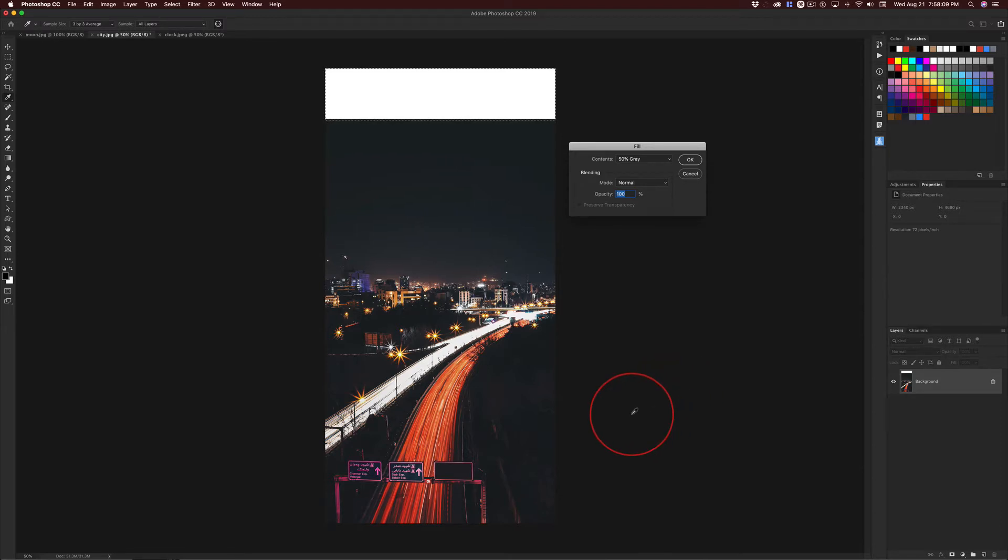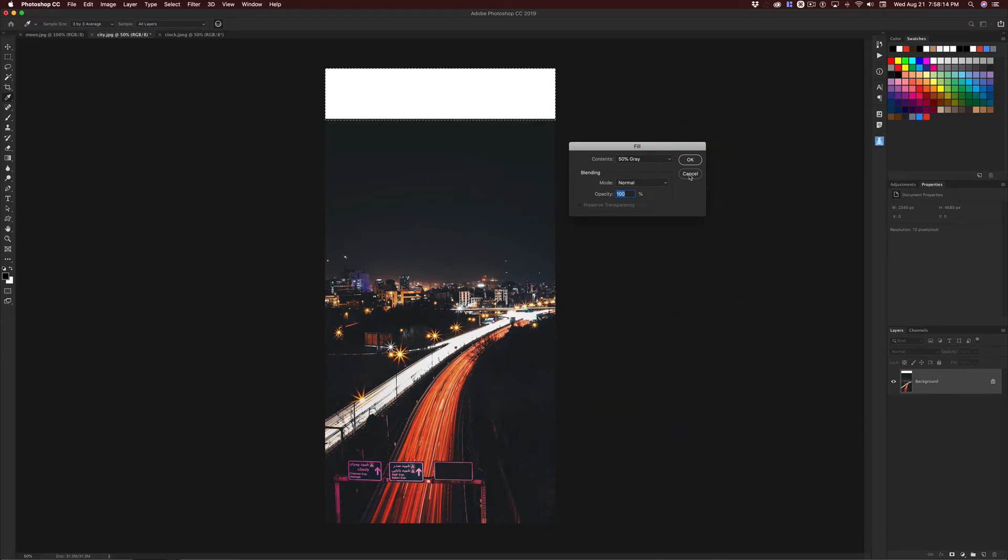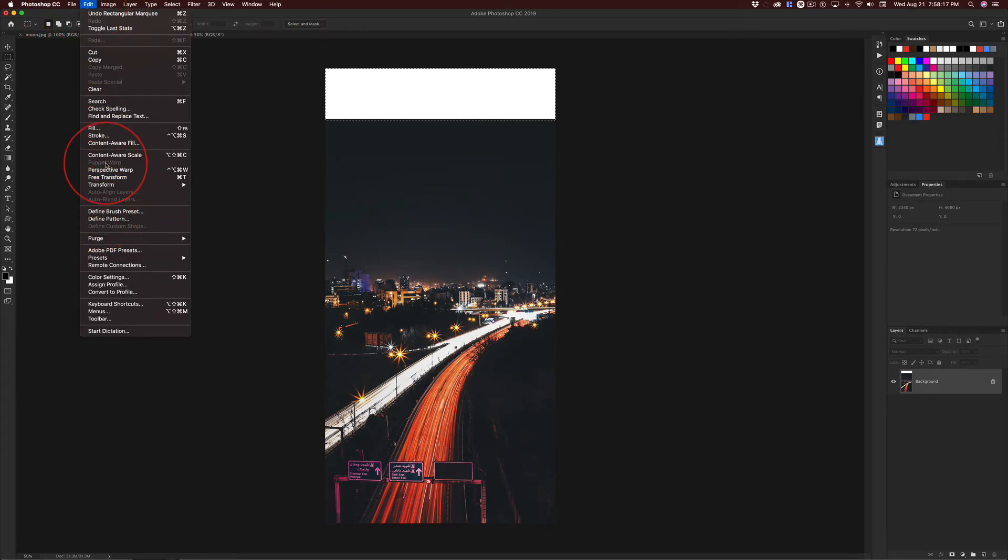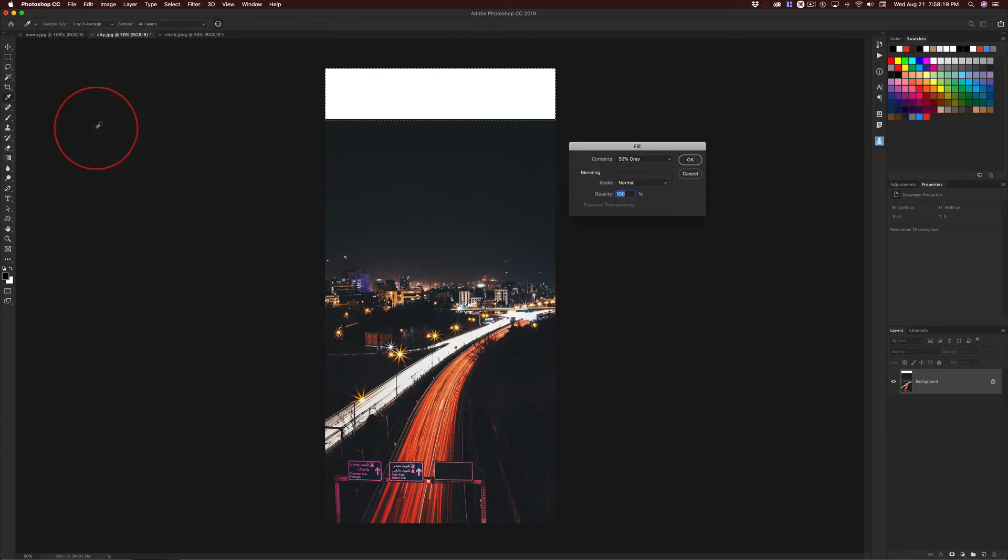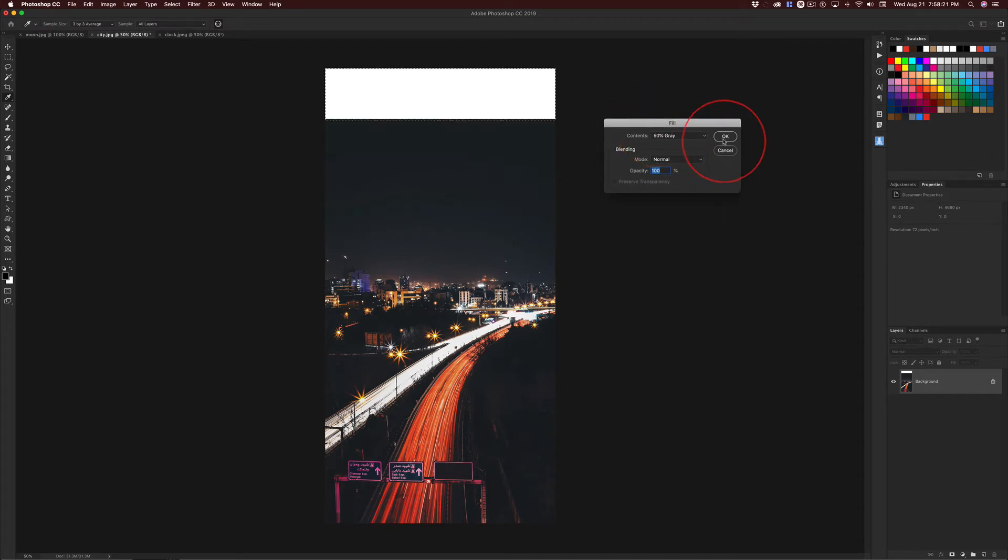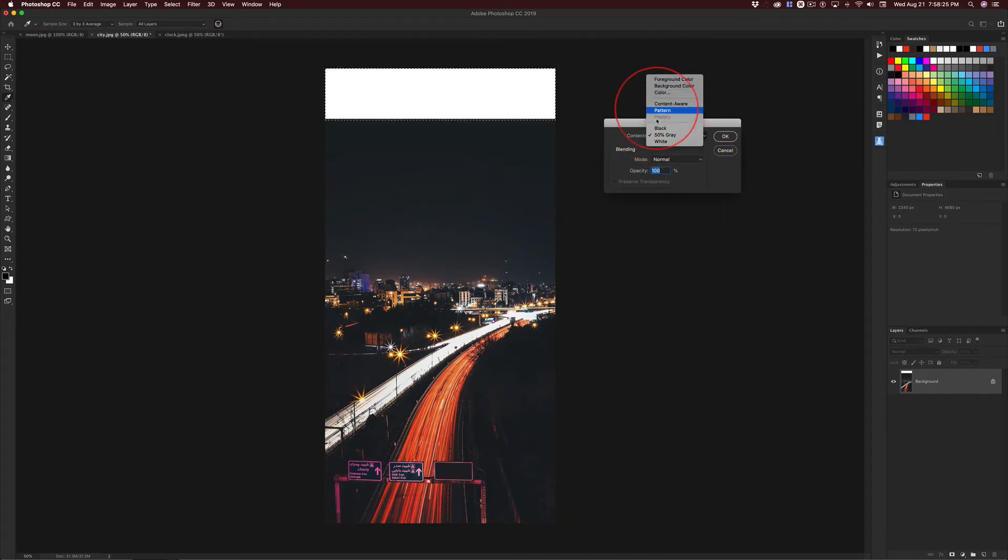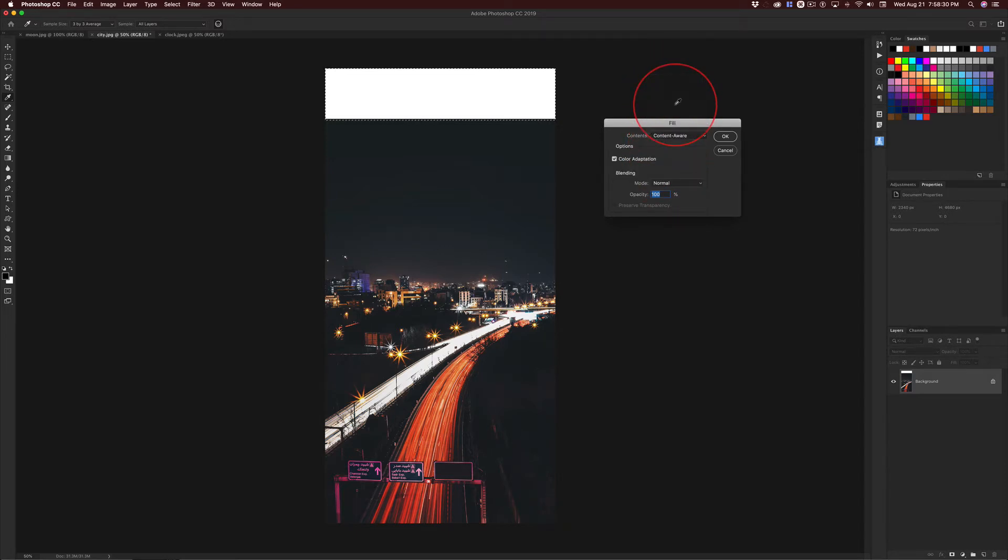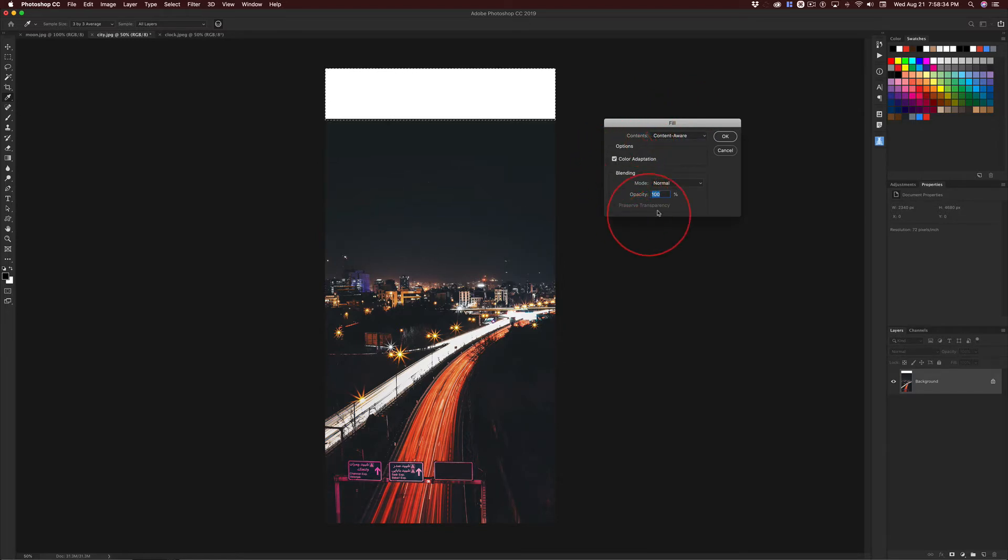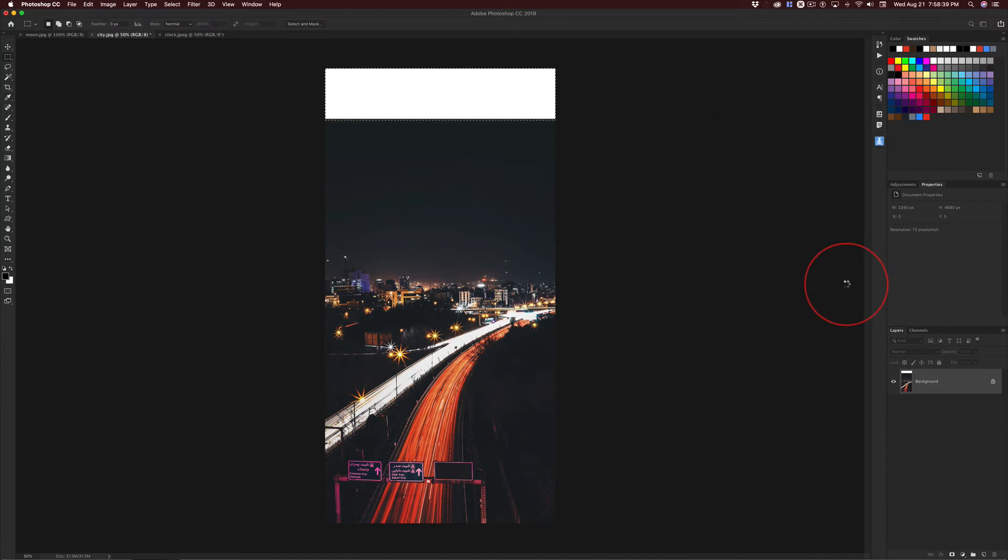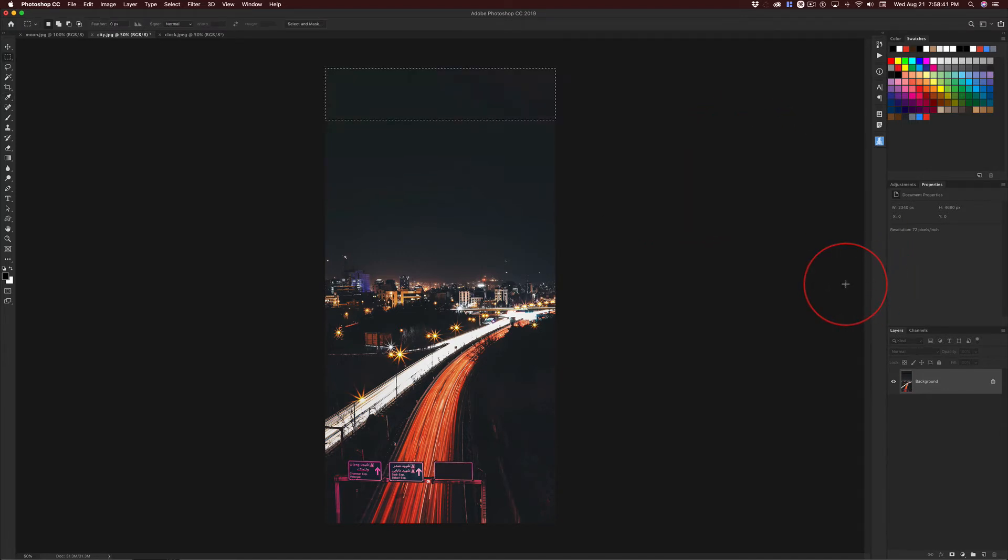But if you can't remember this, just go up to Edit, Fill, wherever that was, right there. And you get the exact same dialog box. And by default, I don't know what you get. You're going to get something in here. Content-Aware is what you want. And, you know, color is checked. Leave the blend mode to normal, the opacity to 100, and click OK. And watch Photoshop do its magic.